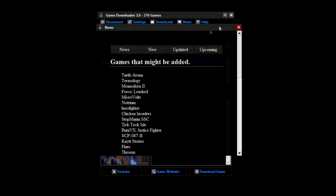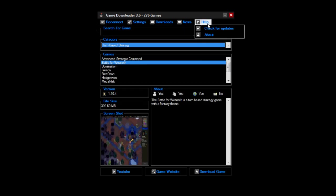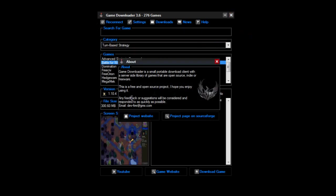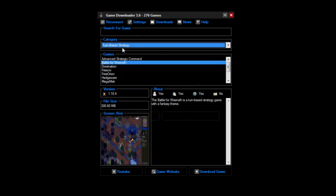And then help, you can check for updates, it's about the program, you get to the program's website, and all that, all the good stuff.